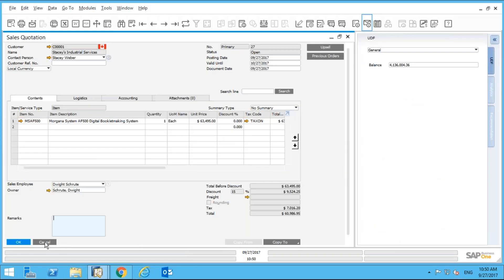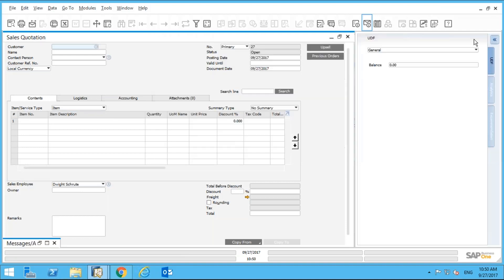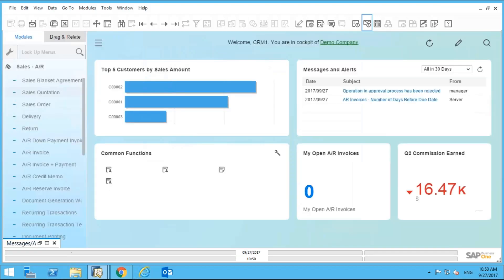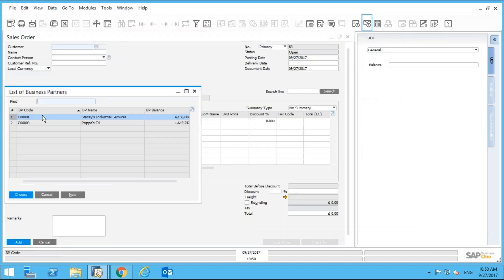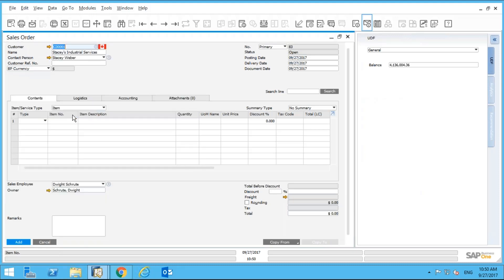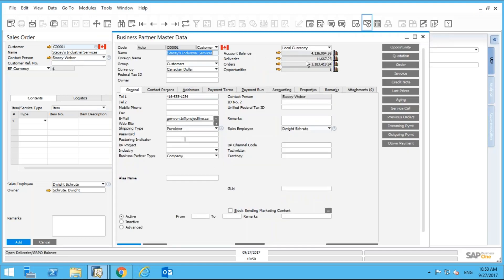Let's log in as the salesperson and create a sales order. We'll pick a customer that has a balance of $100,000 or more. Here's a customer — I can drill into their balance directly from the Business Partner. This customer has over four million dollars outstanding, so we want this to go into an approval procedure.